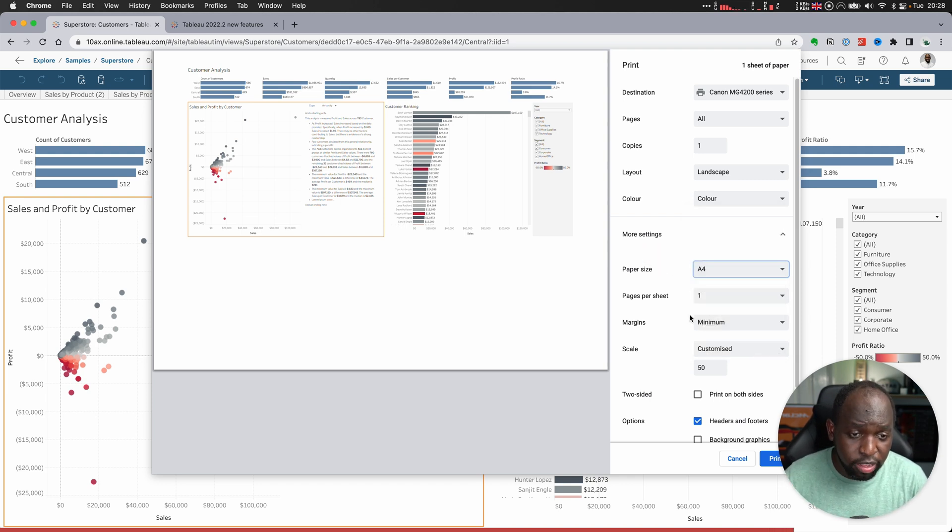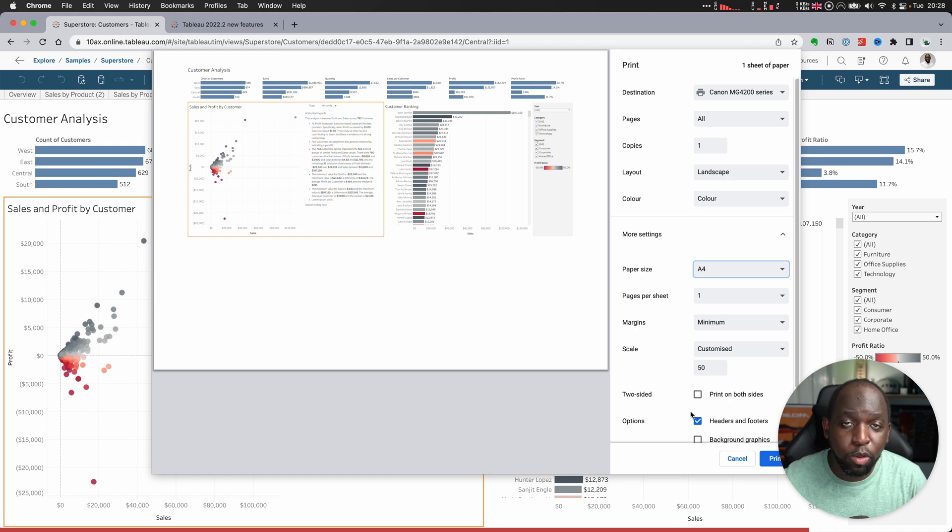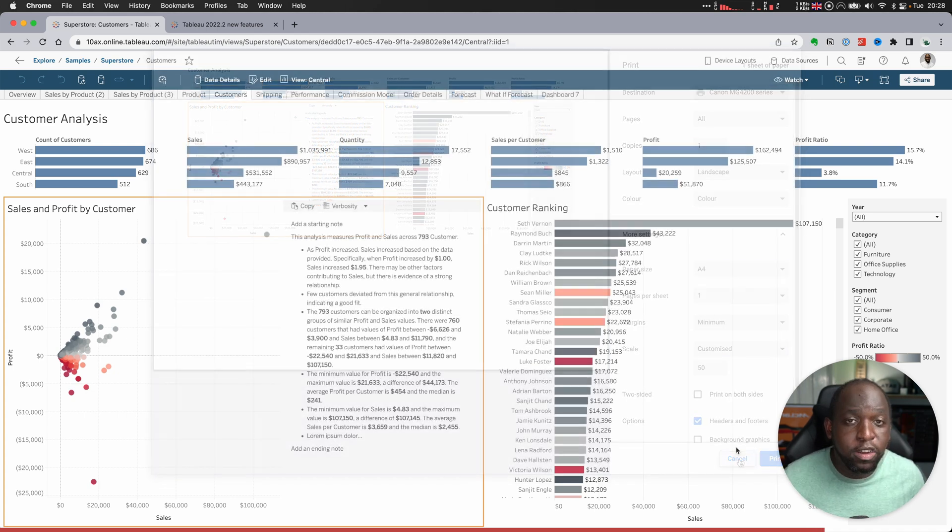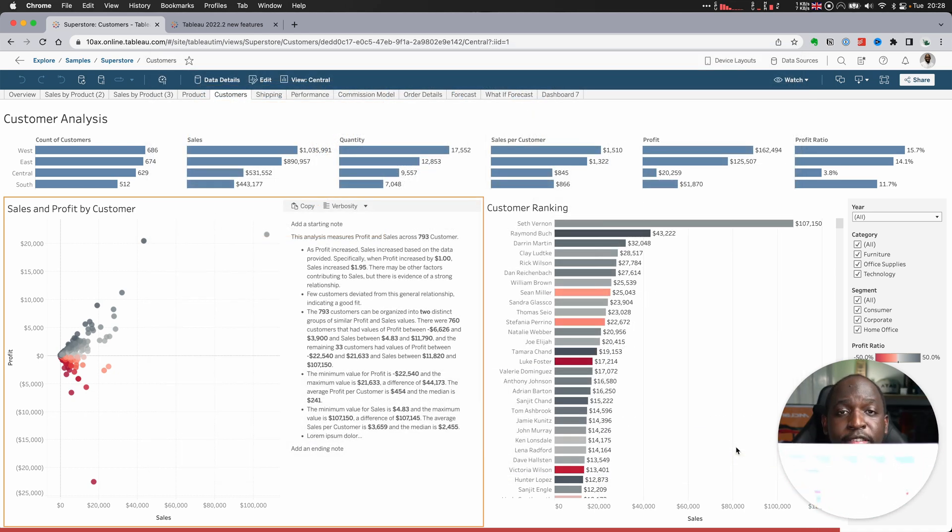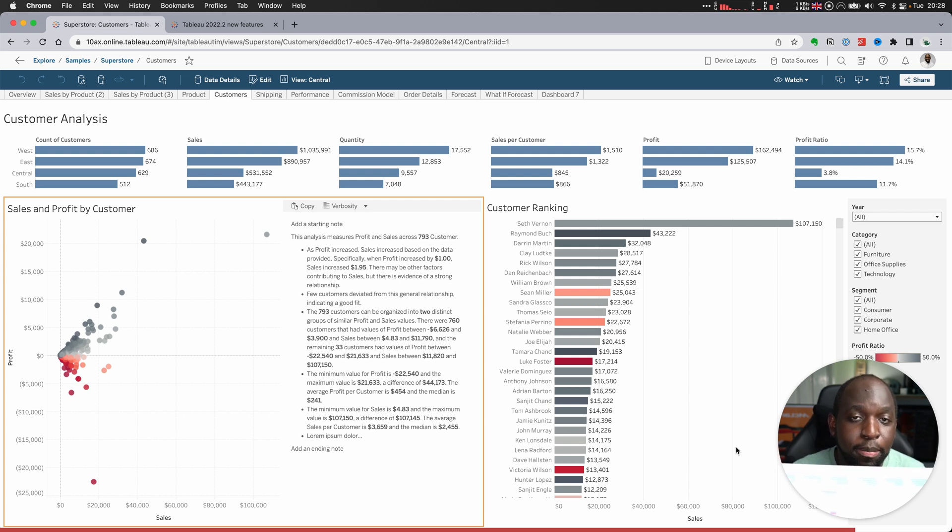But nonetheless, this is pretty good. When you're done setting all of this up, you can just hit print. I've actually got a print example just right here. So now it's much easier to print in Tableau Server and Tableau Cloud.